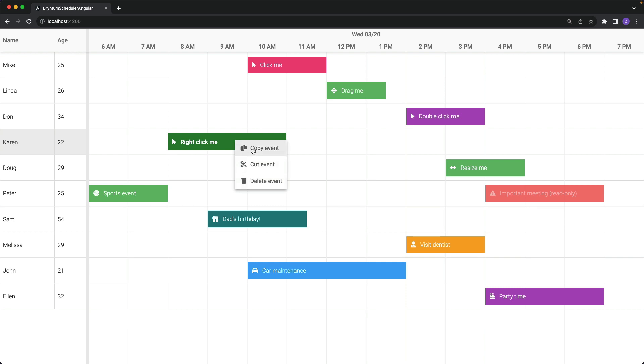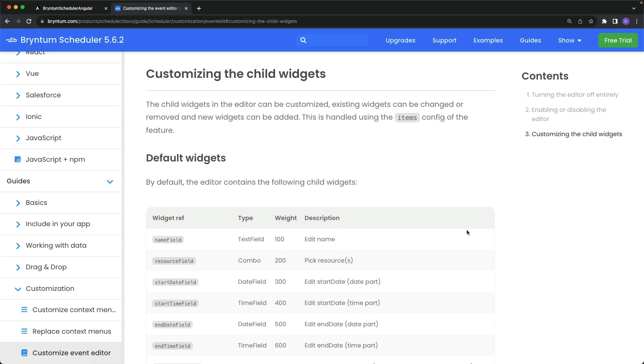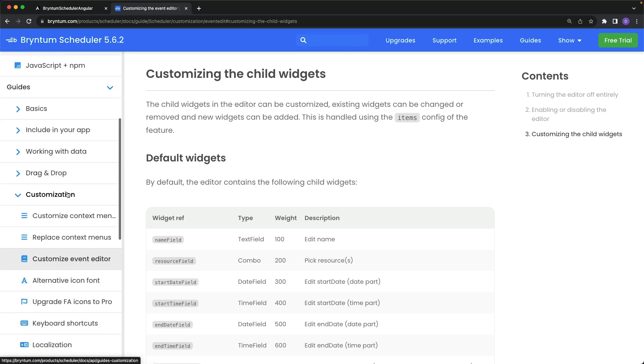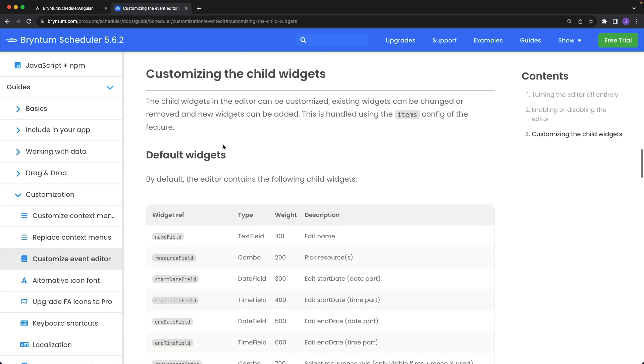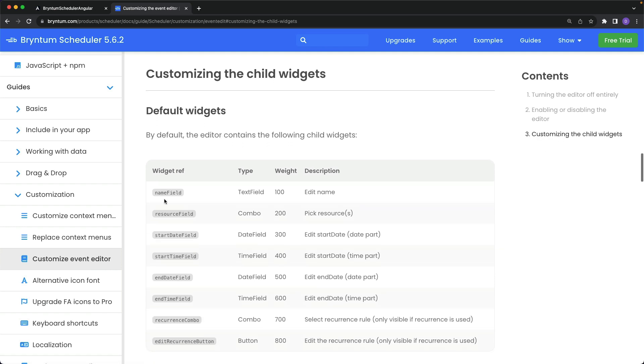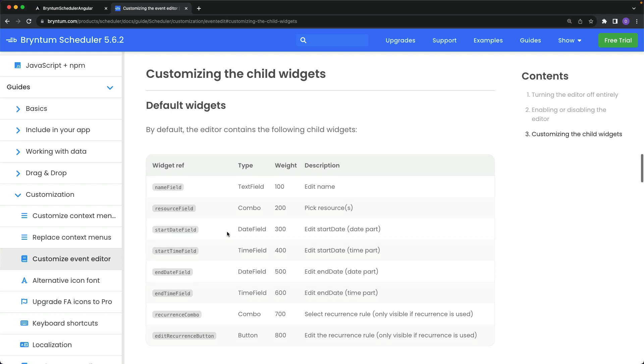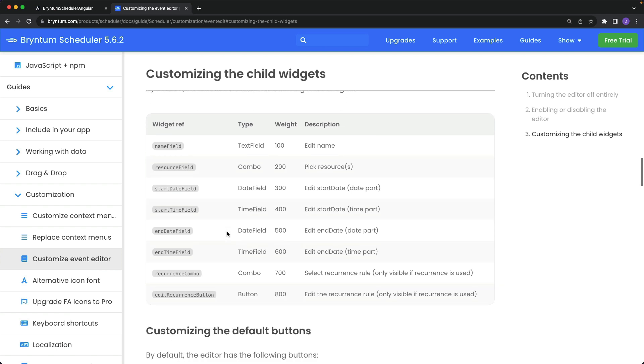Besides disabling it altogether, we can also customize what appears in the Event Editor. In the documentation, under the Guides section, Customization, and Customize Event Editor, down inside of the Customizing the Child Widgets section, you can see all of the default widgets or default fields that make it into this menu.